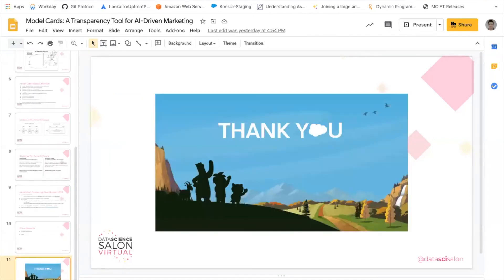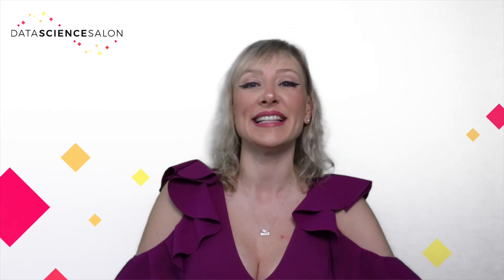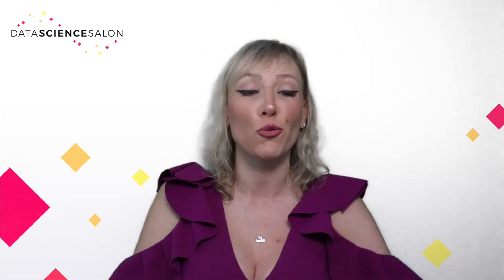I'd like to thank the Data Science Salon team as well as the Salesforce Marketing Cloud Einstein team. I'd be happy to take questions now. That was Nathan Burke, Lead Data Science Engineer at Salesforce, who went into detail on how the model card standard has been implemented in Salesforce Marketing Cloud Einstein products. If you'd like to watch more videos like this, you can subscribe to the DSS Insider program — the link is in the comments section, and you can also follow our channel by clicking below.